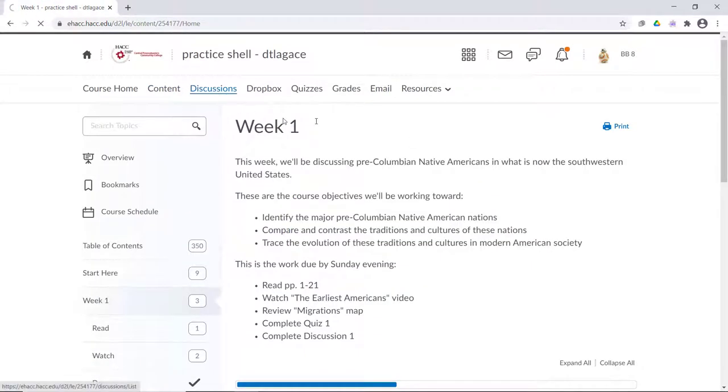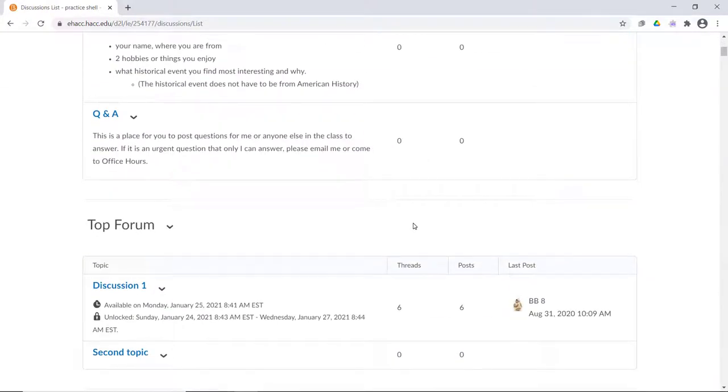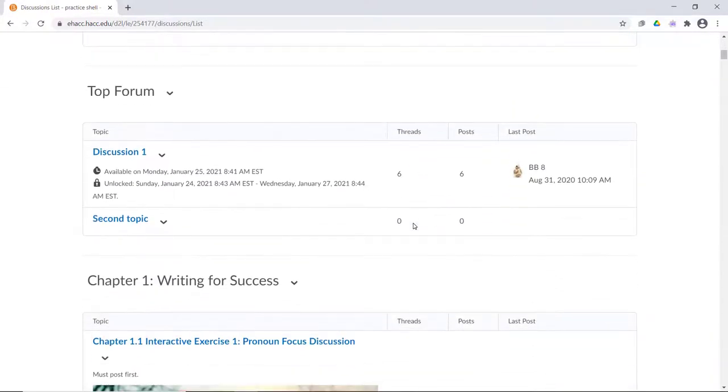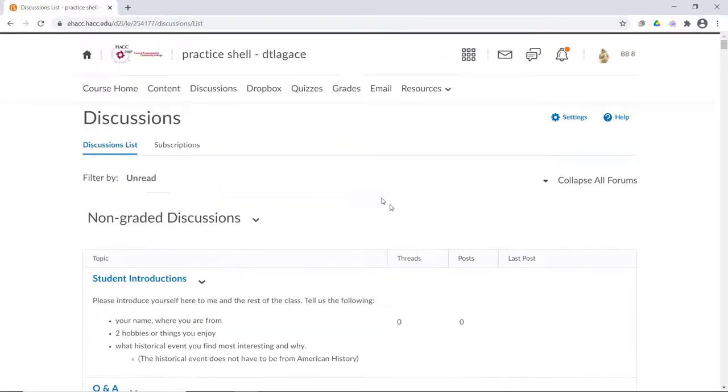I can also go to discussions and I can view any discussion threads that are not past an end date. I can also continue to post to any thread that isn't locked.